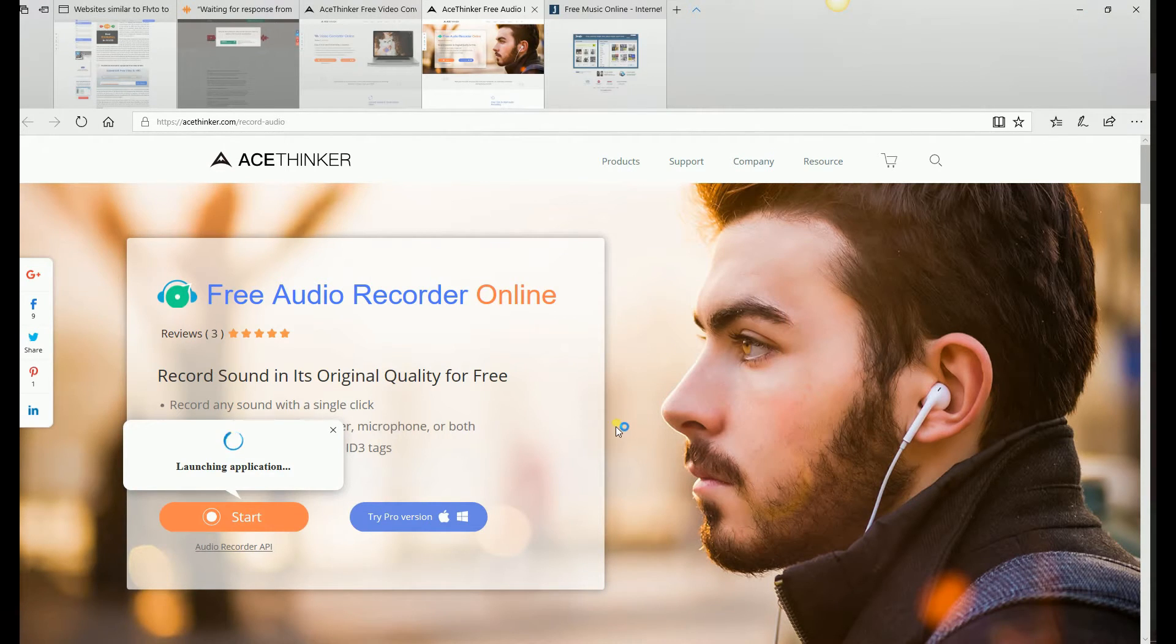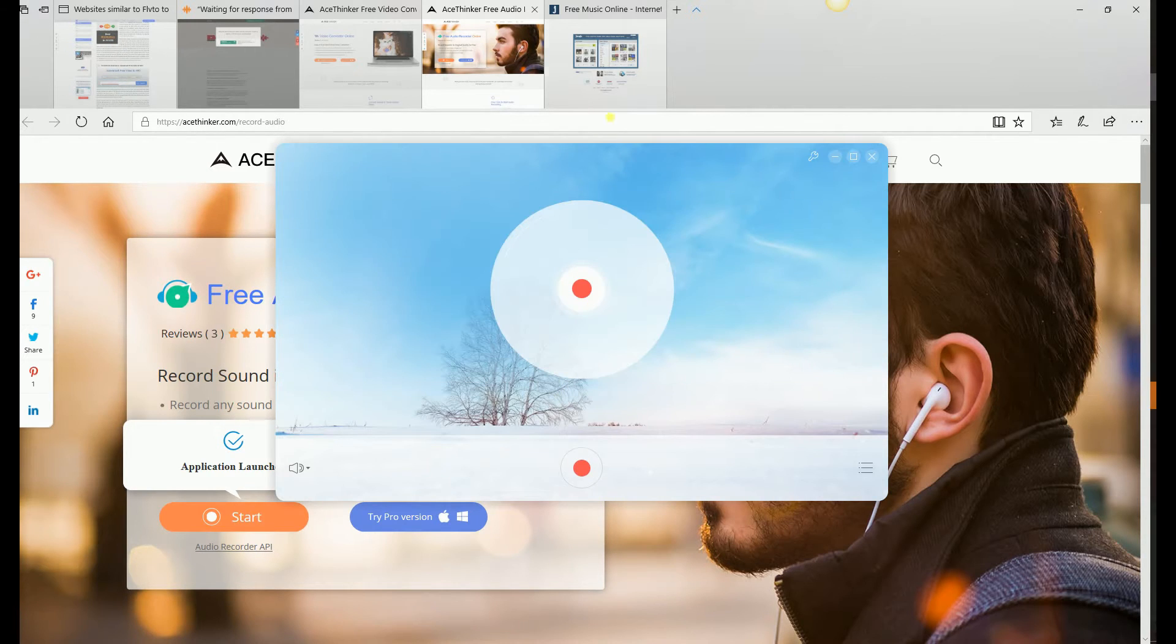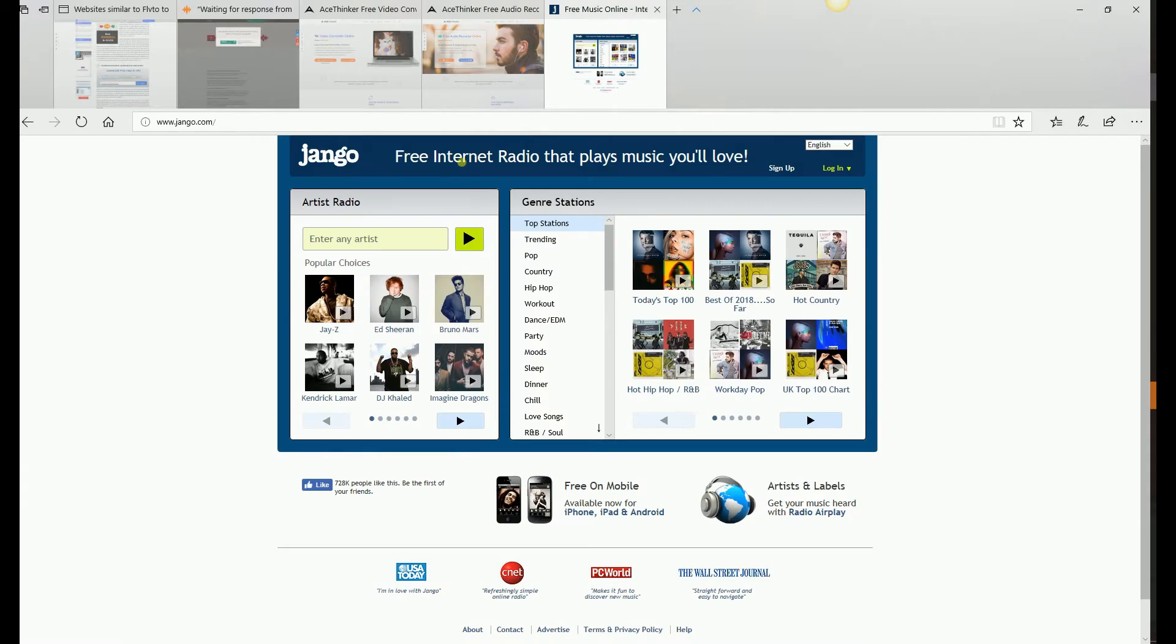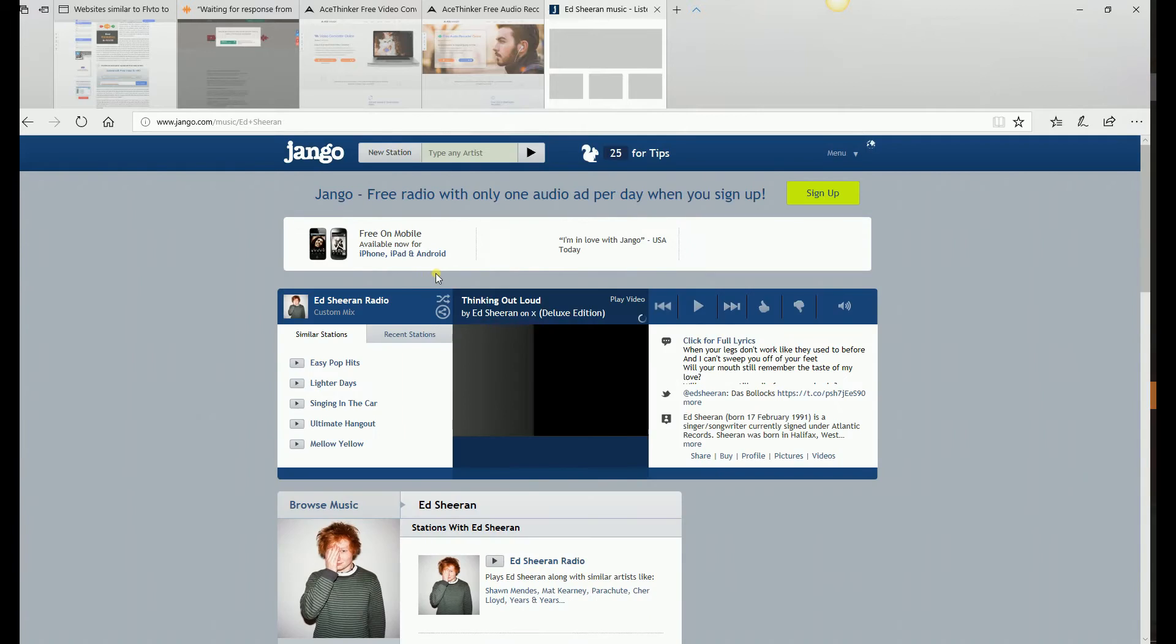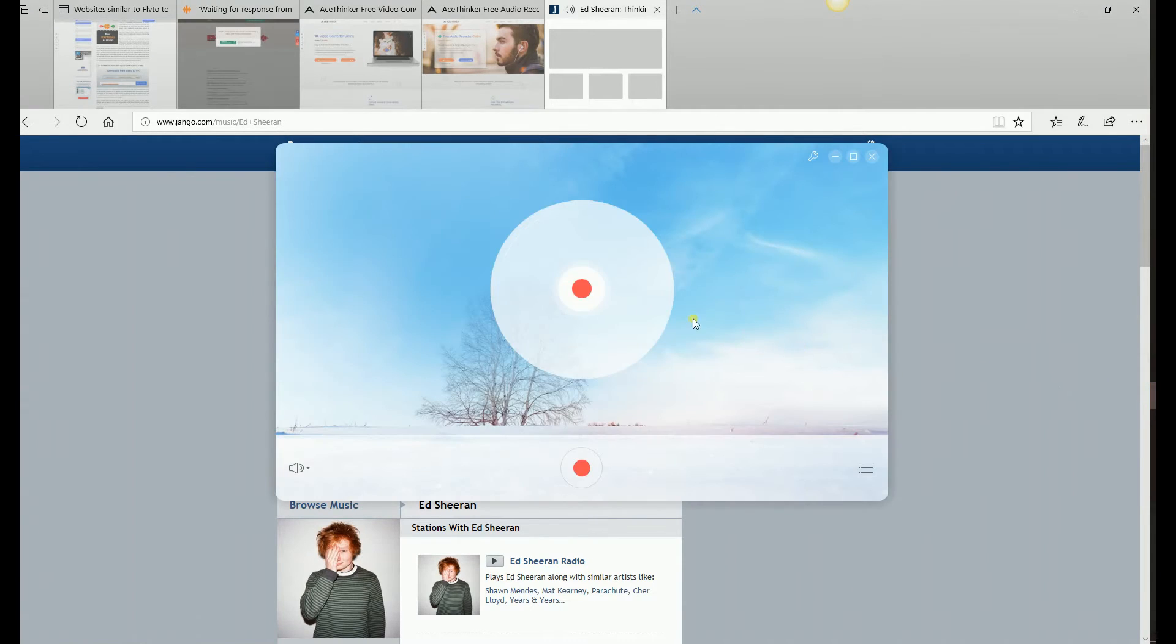Go to its official website and click Start. In this video we will use an online music streaming site to demonstrate the process on how to use the recorder. I'll play the song and record it. Click the red button to start the recording.